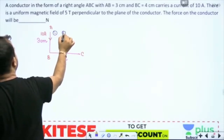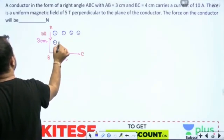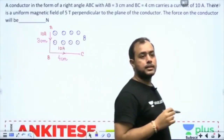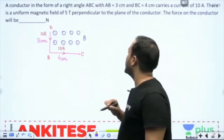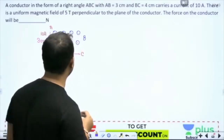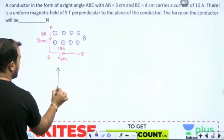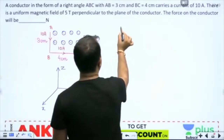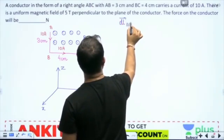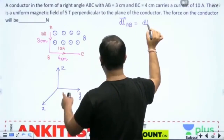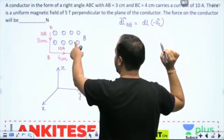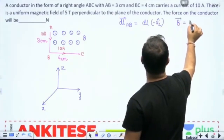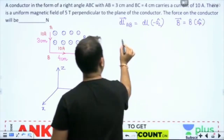The magnetic field is perpendicular to the plane of the conductor, coming outward. Let me take the x, y, and z axes. The current in AB is downward, so dL vector is −az. The magnetic field outward means ax.